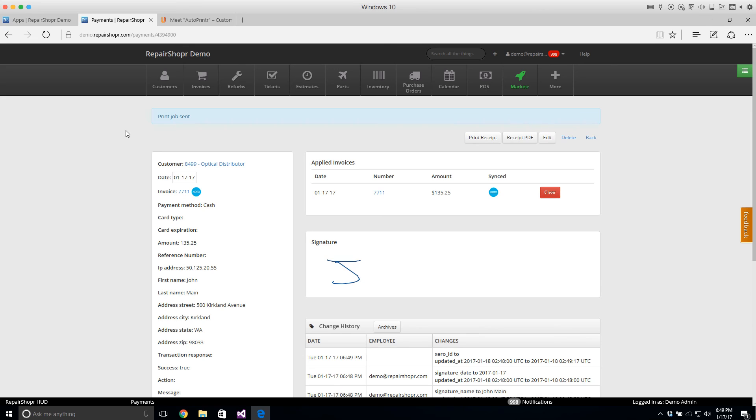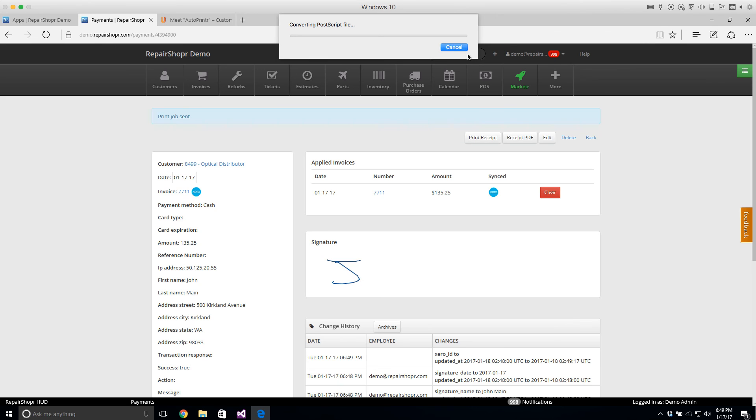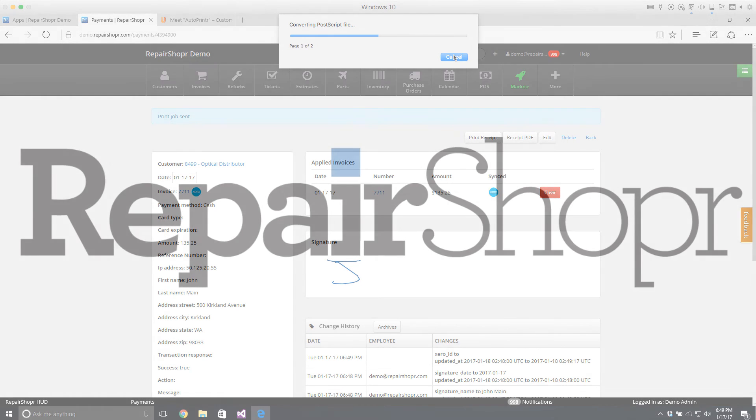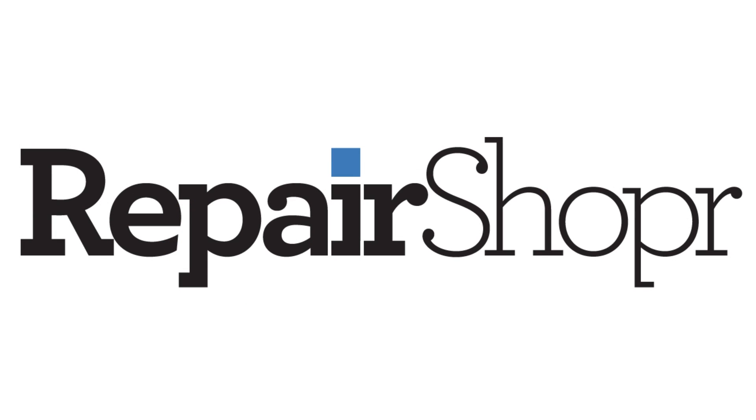So that is Auto Printer. Check it out, let us know if that speeds up your printing workflows. It should be quite a bit faster than Google Cloud Print. I haven't timed it lately but I'm pretty sure it was about a second to get a receipt out which is basically like printing locally. So enjoy!